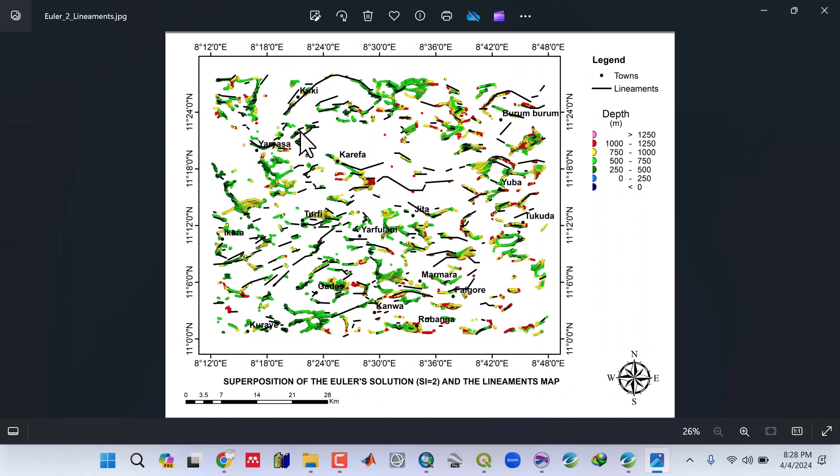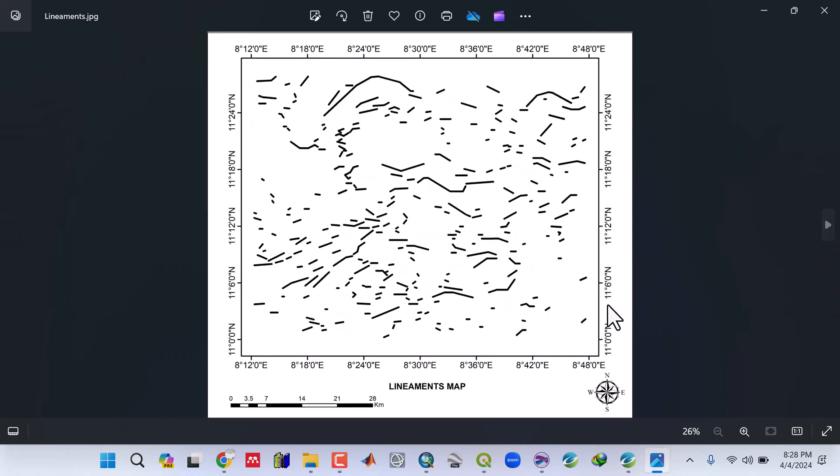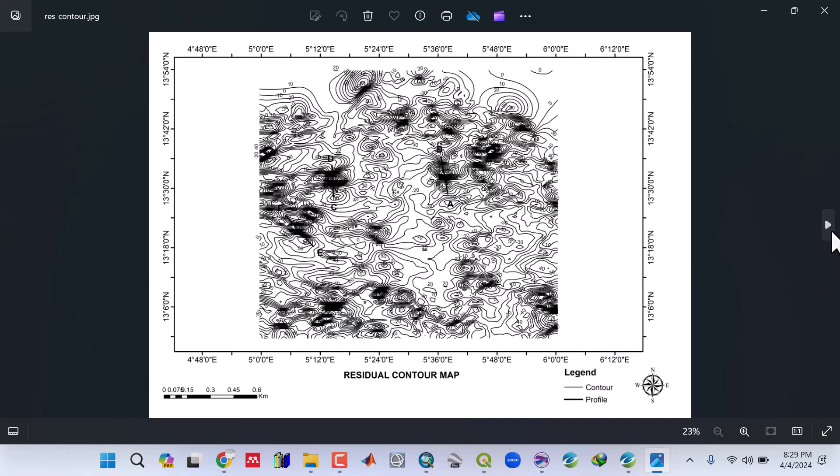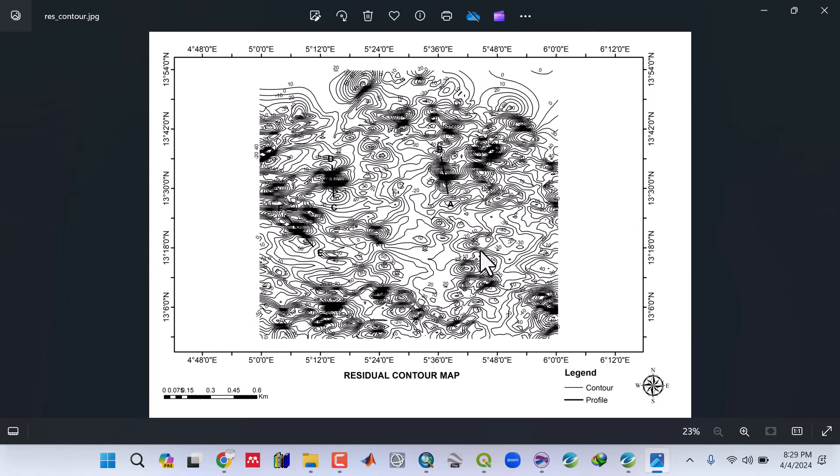We'll learn how to superimpose Euler deconvolution and delineament results, how to get a lineament map, and how to do 2D forward modeling in sedimentary areas as well as in the crystalline basement areas using GM-SYS.